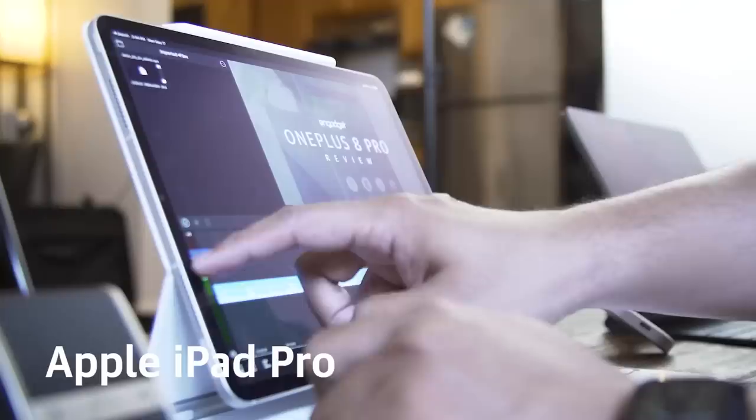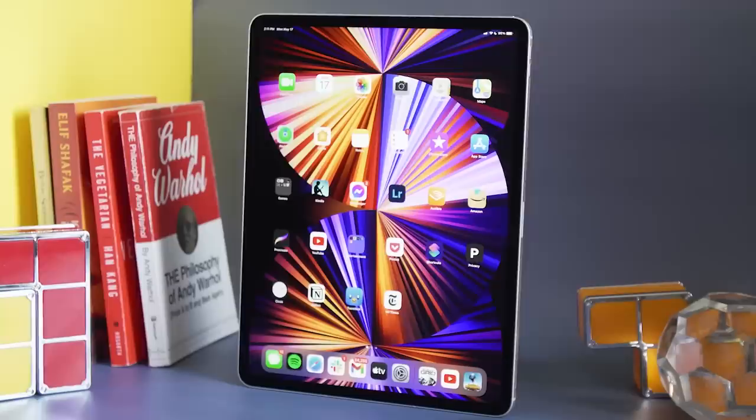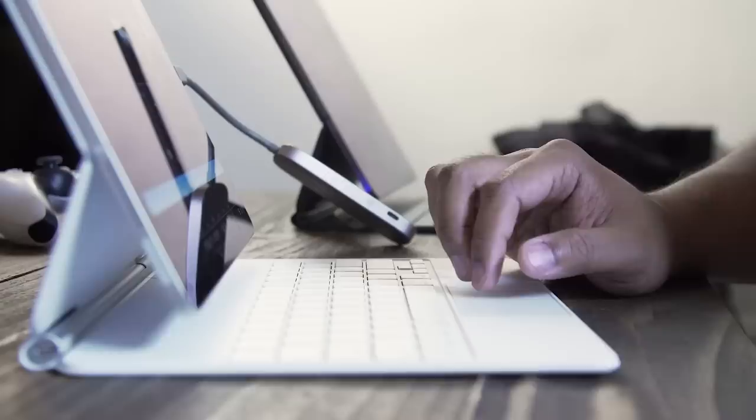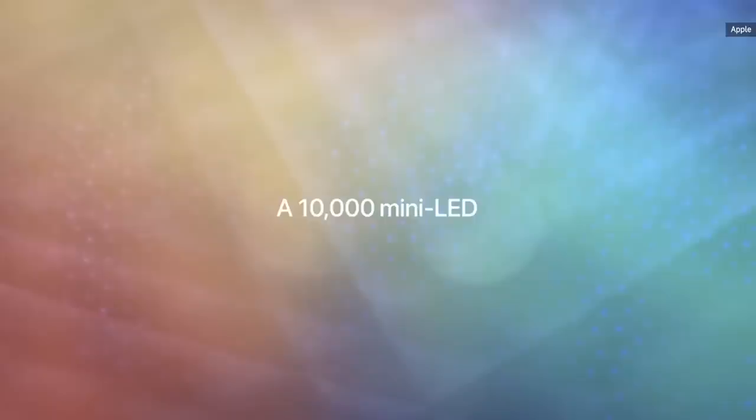For our best tablet overall, our pick is the Apple iPad Pro. Powered by the same M1 chips you get in Apple's MacBooks, the iPad Pro is one of the fastest and most well-built tablets you can buy today. It's available in two sizes, 11 and 12.9 inches, and it works with a range of handy accessories, including the Apple Pencil and the extremely useful Magic Keyboard.